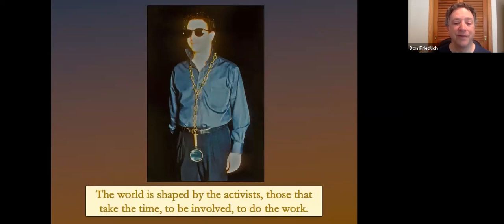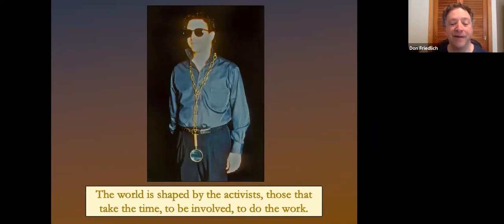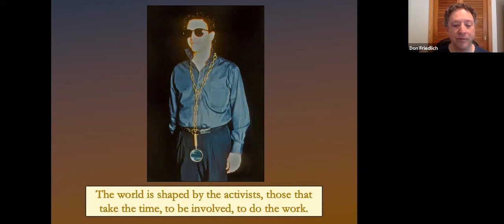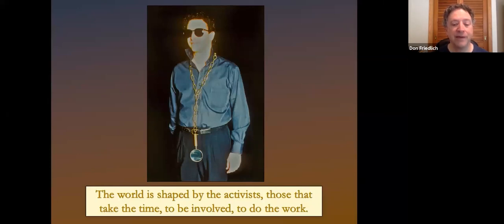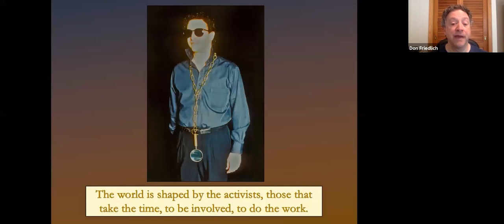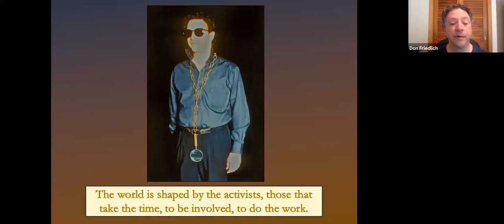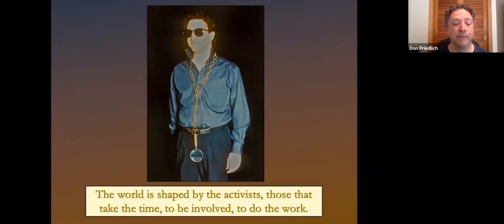So my final image. This piece is called Necklace for an Insecure Man. I did this piece for a fashion show when I was president of the Society of North American Goldsmiths. While I took the job really seriously, I didn't take the title seriously. So I thought I'd have a little fun. And my final thought, the world is shaped by the activists, those that take the time to be involved to do the work. So whether you're in the arts or some other field, I hope you'll try to make the world a little bit better. It certainly needs it these days. Thank you for your time.